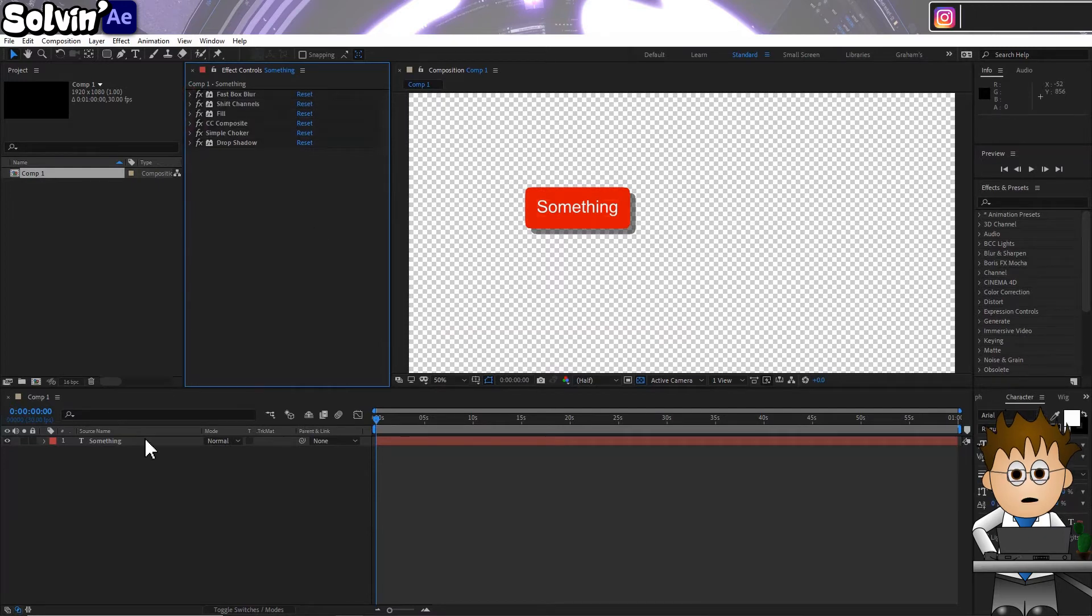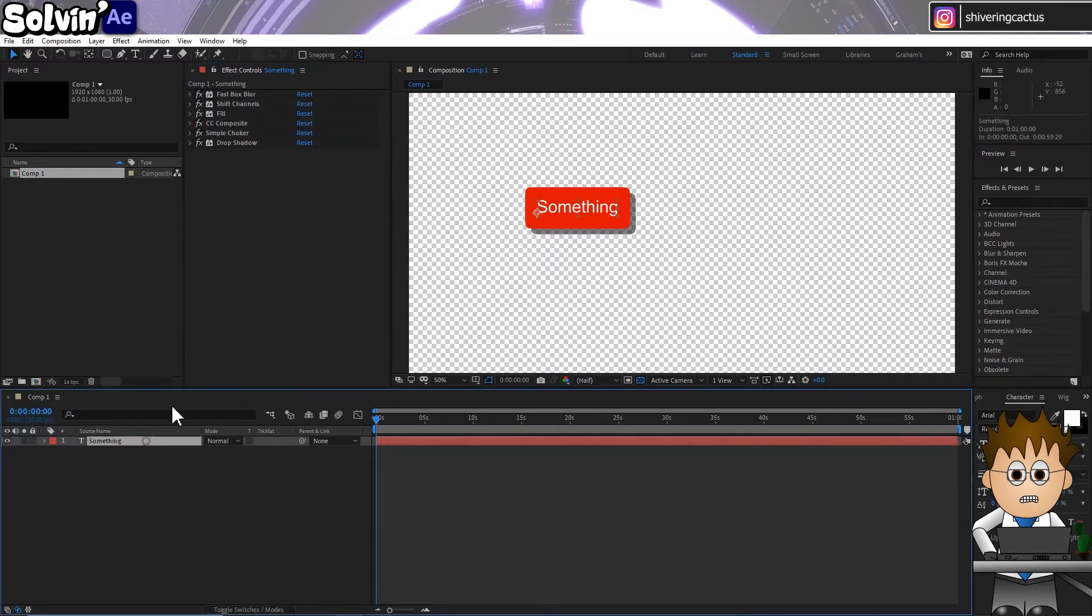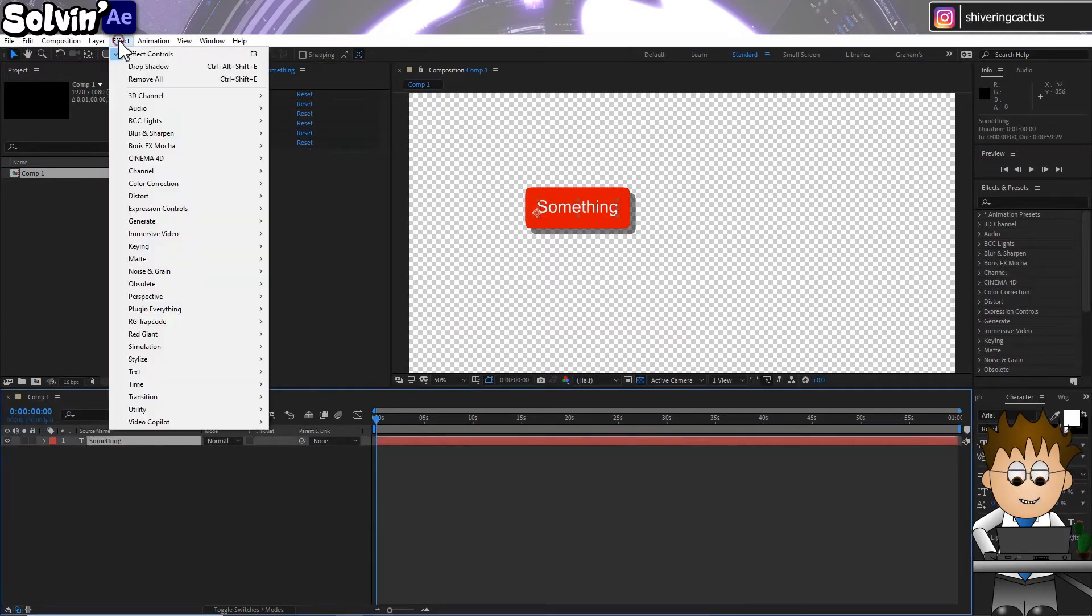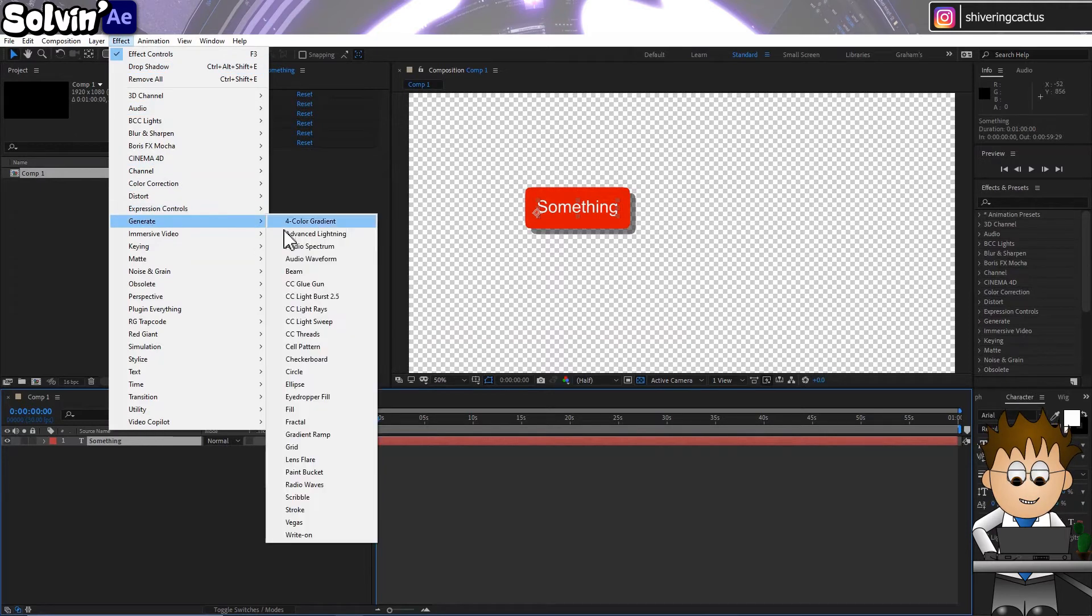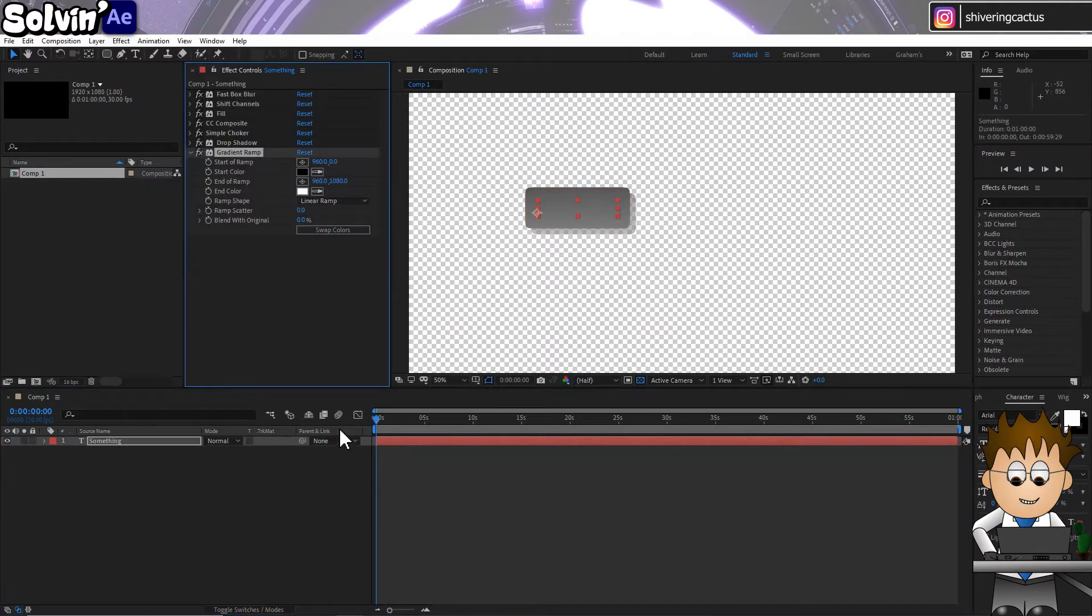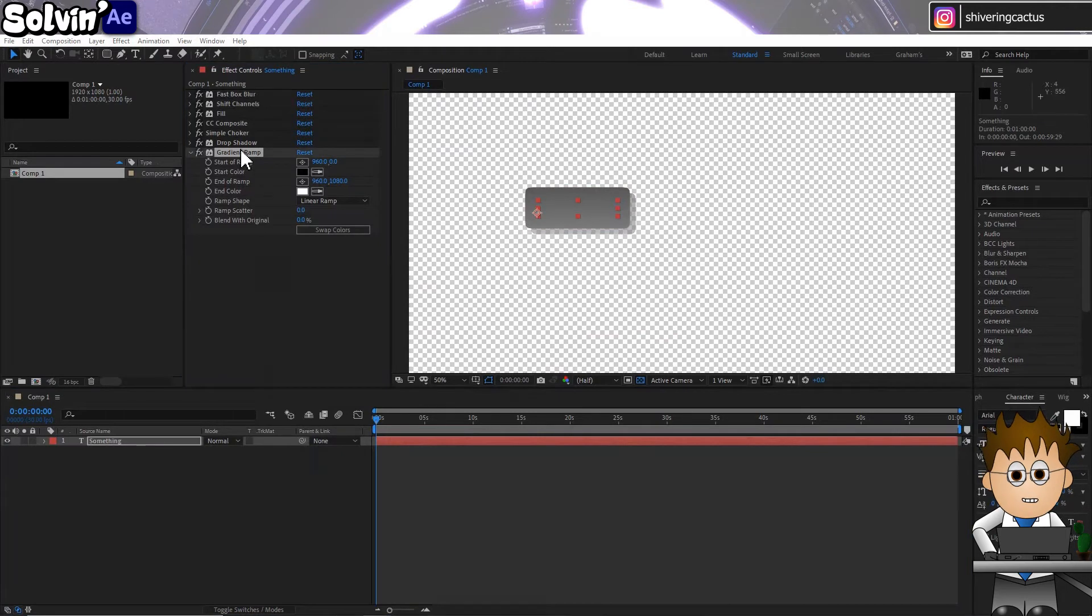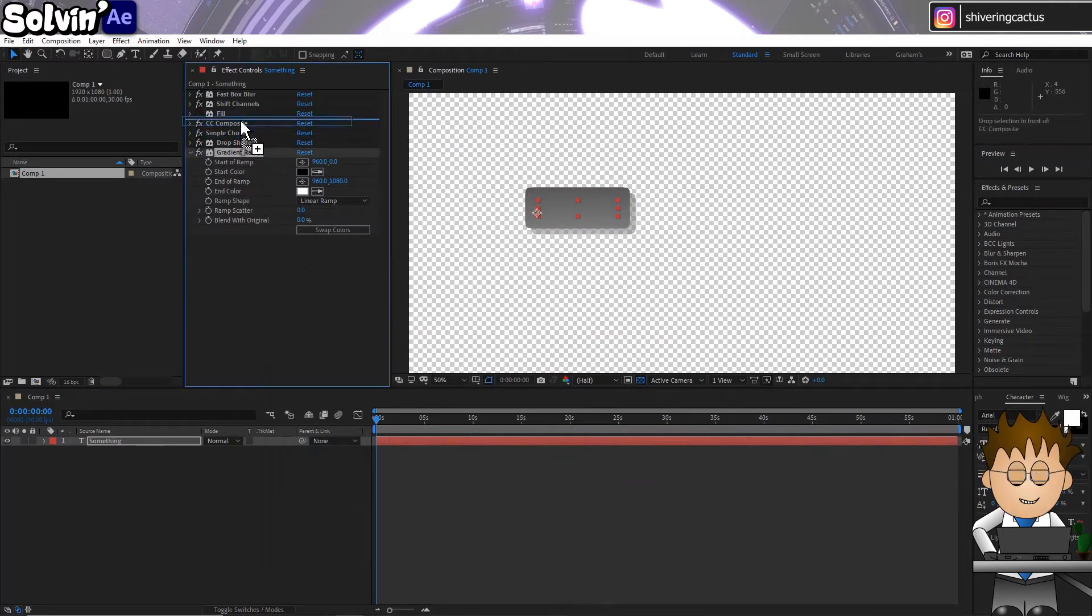And I also like a Gradient instead of a simple Fill. So go to Effect Generate Gradient Ramp, turn off Fill and drag Gradient Ramp into its place.